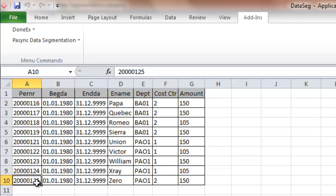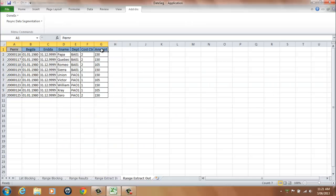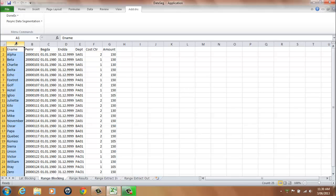With the Range Extract Out worksheet showing the records outside the 20000115 segment parameter range. Again, the header row is replicated for each of the output worksheets. Please note that the dataset used for the Range Selection Inclusions and Exclusions comes from the Range Blocking worksheet and processes from the first column.